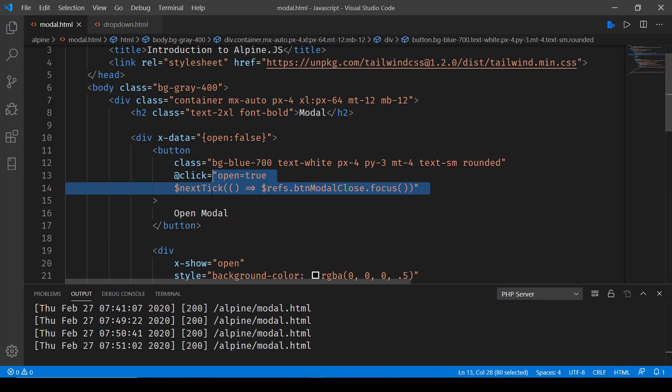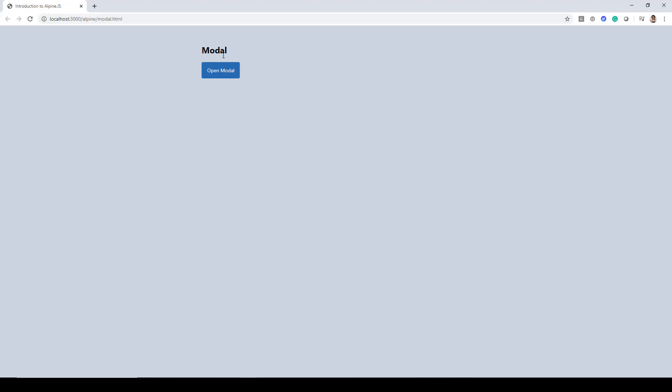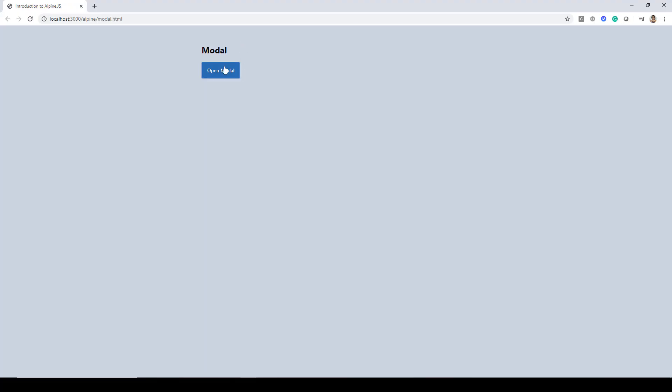And now when we run this in browser here, when we click on open modal the button as you can see has already focus. So if I press enter now the modal should close automatically and there you go.